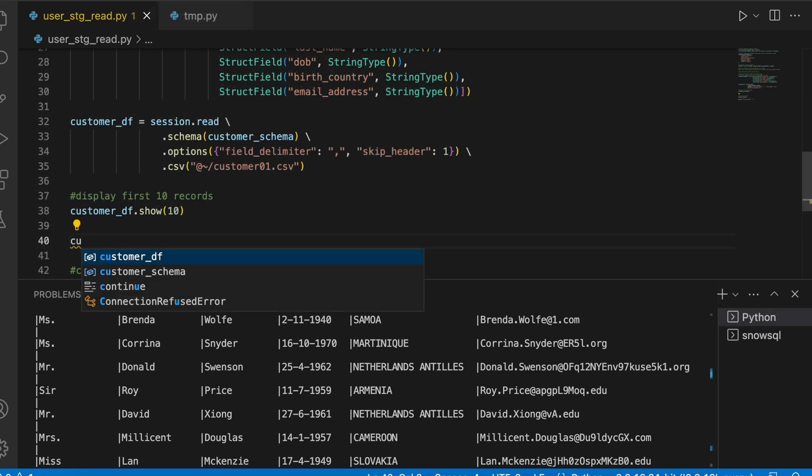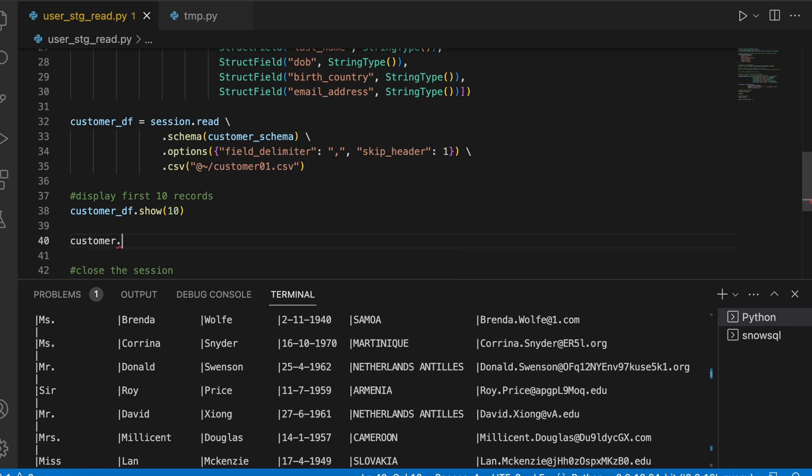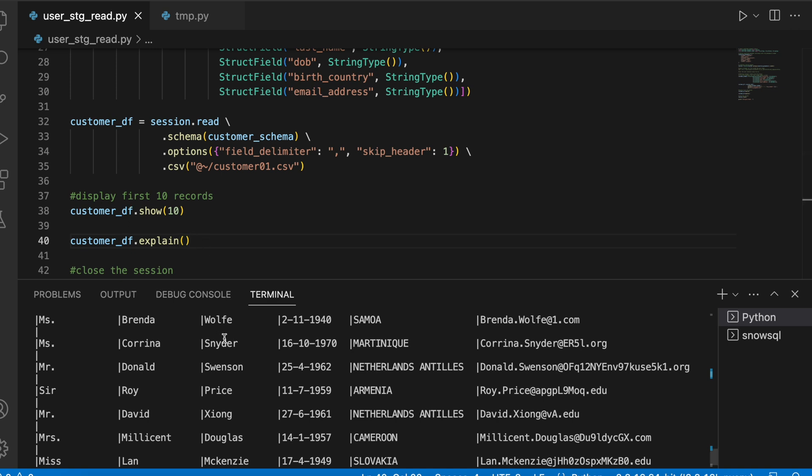So now I am able to see that my user stage data got translated into a DataFrame. If you would like to understand what's happening behind the scene, then you can write customer_df.explain function and it will explain what it has done behind the scene. So let me run this once again.